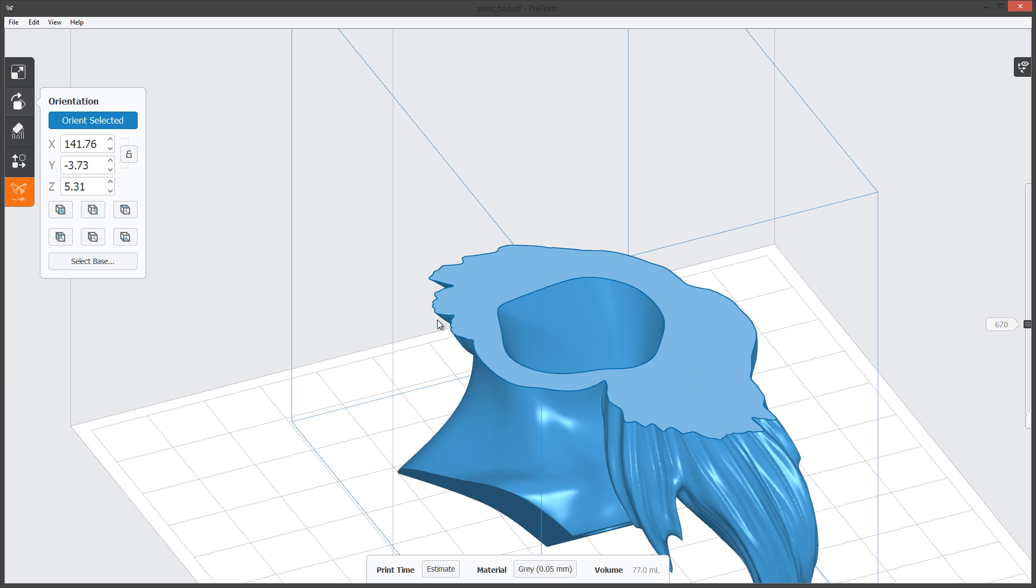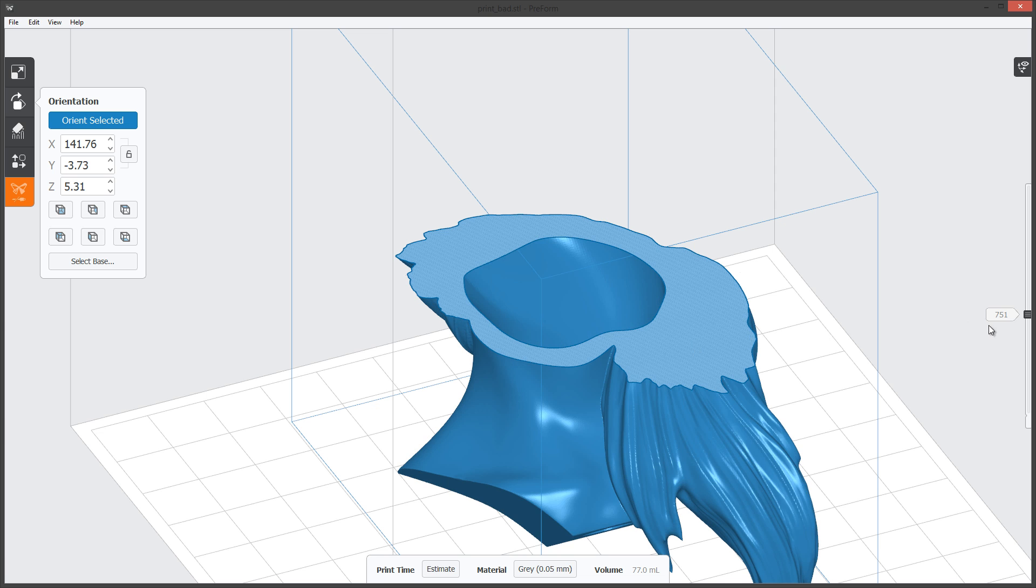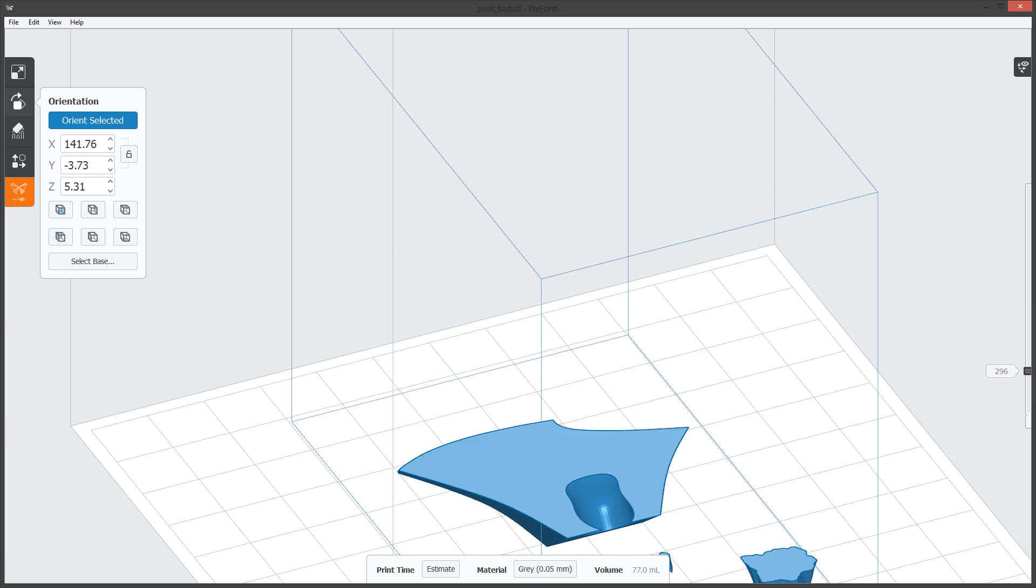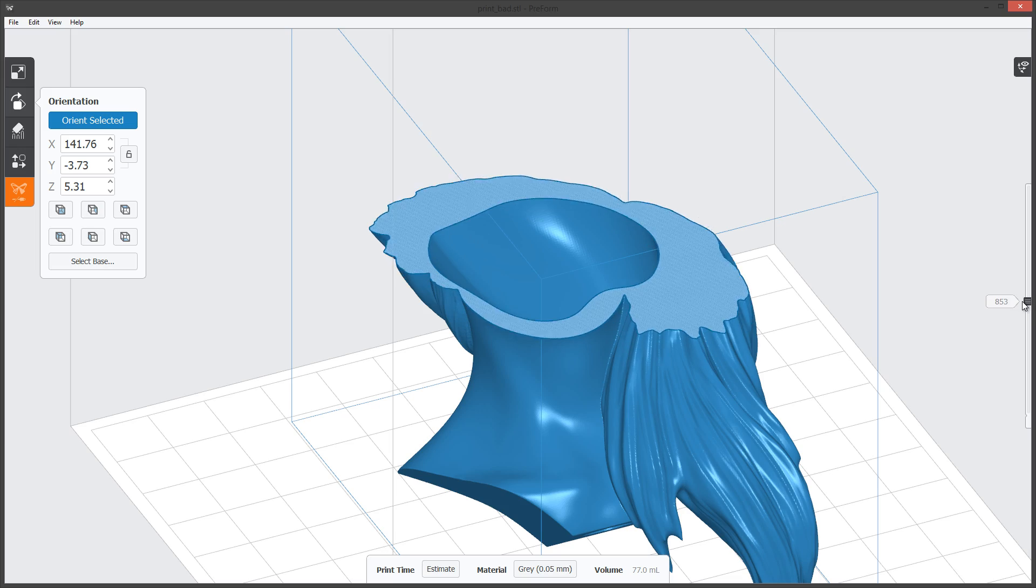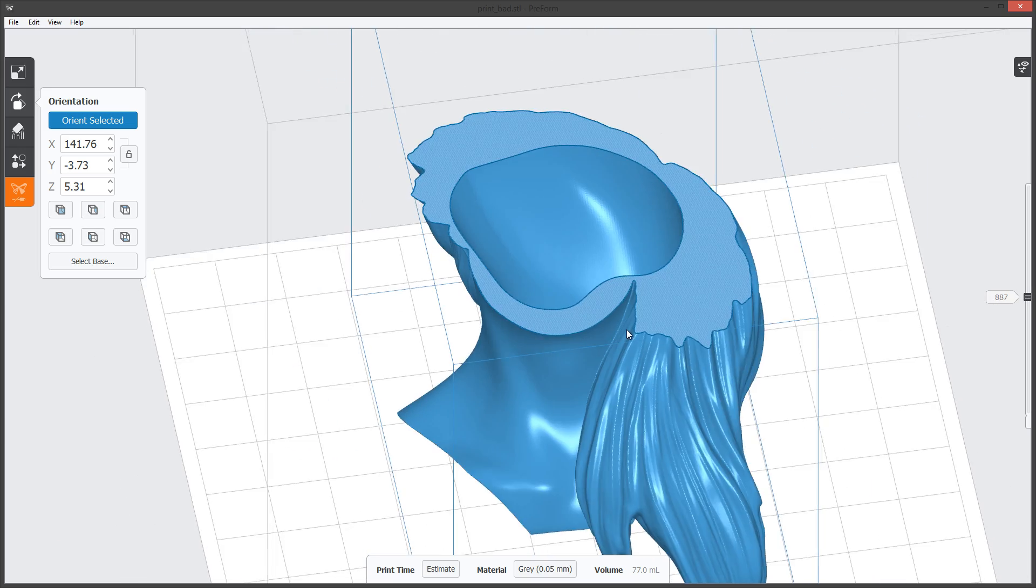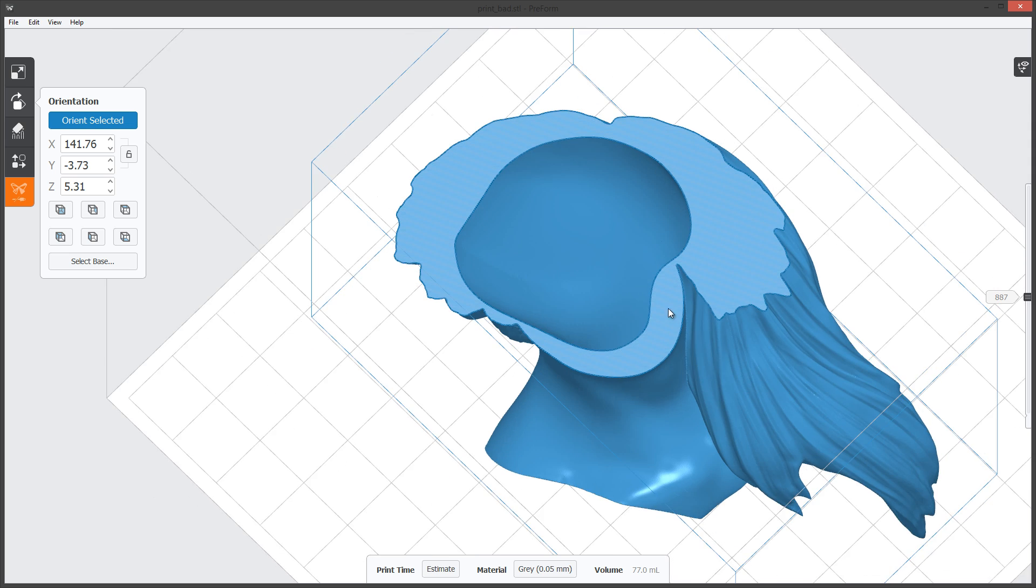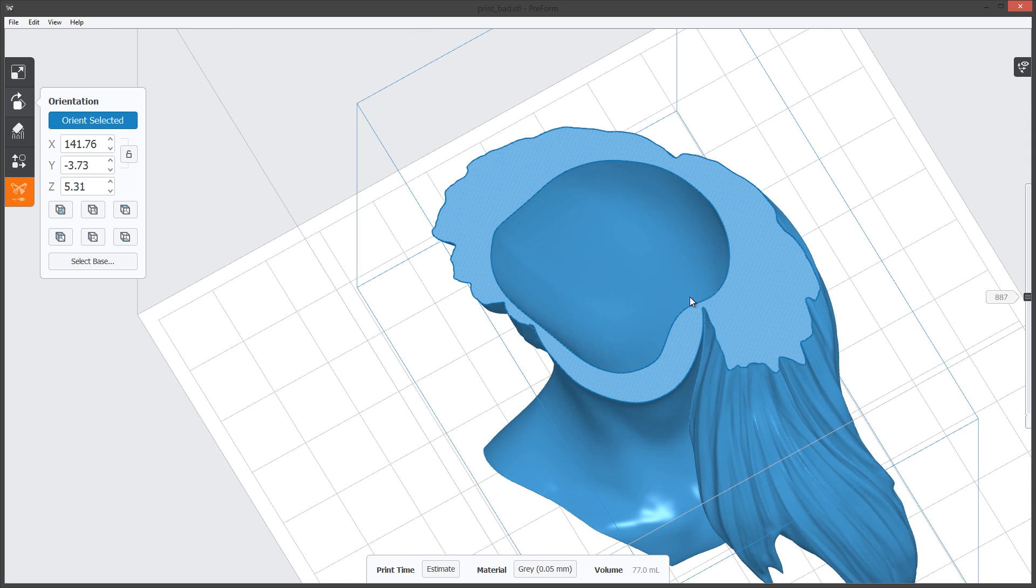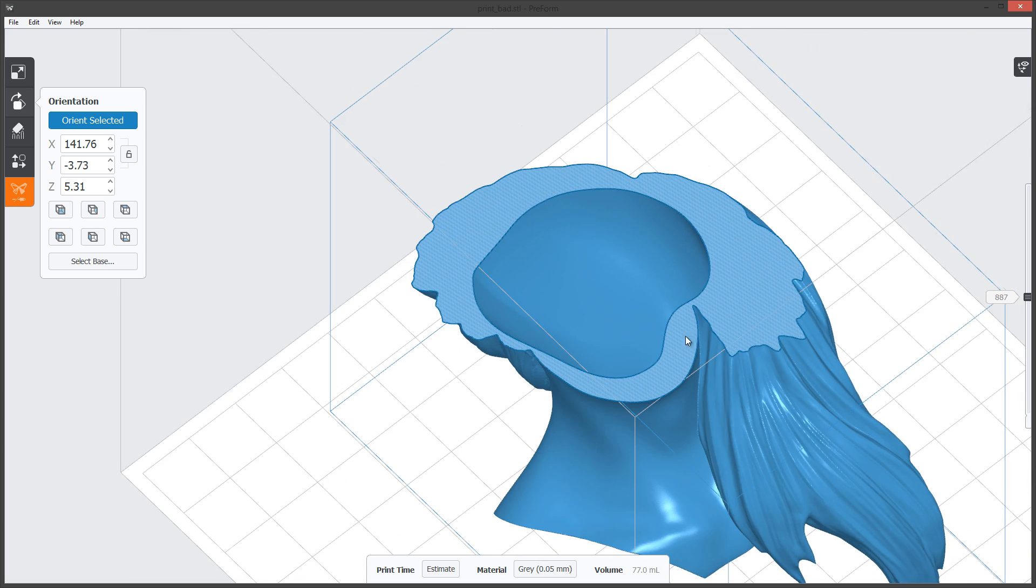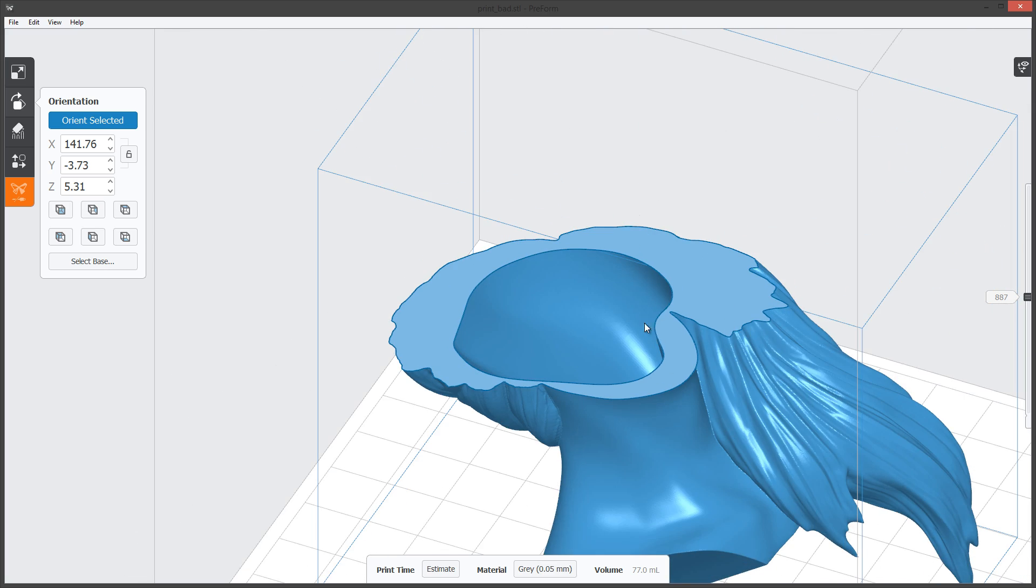What we want to do is analyze our mesh to see where we might have problem areas. The first thing that you're going to do is look at areas that might be too thin of a shell wall or possibly be overall just too thin of a feature to be printed.